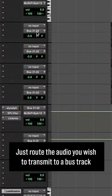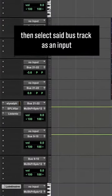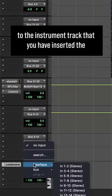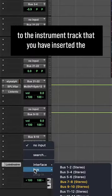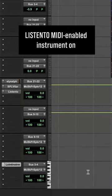Route the audio you wish to transmit to a bus track, then select that bus track as an input to the instrument track that you have inserted the ListenTo MIDI-enabled instrument on.